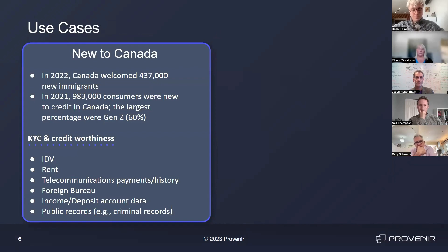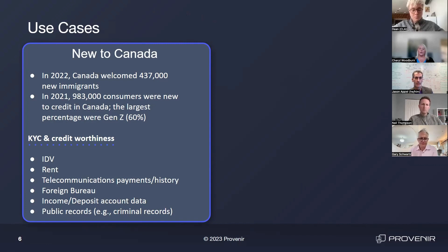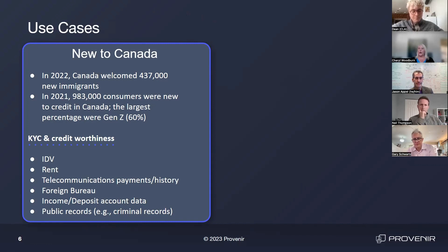Let me make this real. Let's talk about a growth opportunity first. When you look at new to Canada in 2022, we had 437,000 new immigrants join as permanent residents in 2021. Between the new immigrants, permanent residents, and the new-to-credit from Gen Z, we were at 983,000 new consumers — almost a million people that we could go out and capture new business from and generate growth.